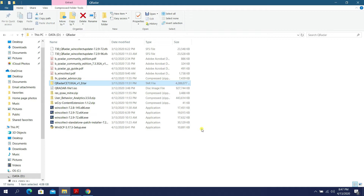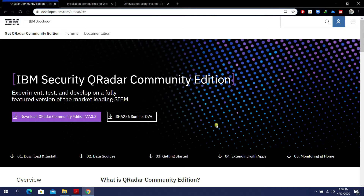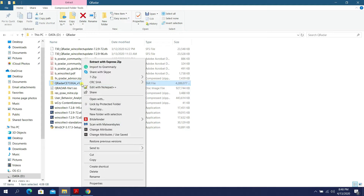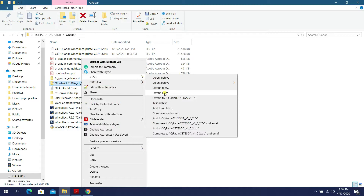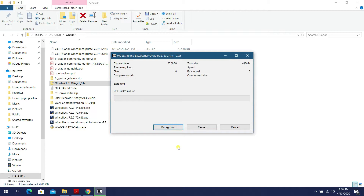Since I've already downloaded this from the website, the next step is to right-click and extract this file using 7-Zip, extracting to the same directory. It will automatically create a new folder to hold the extracted files. It's going to take a while to extract all the files from the tar archive.